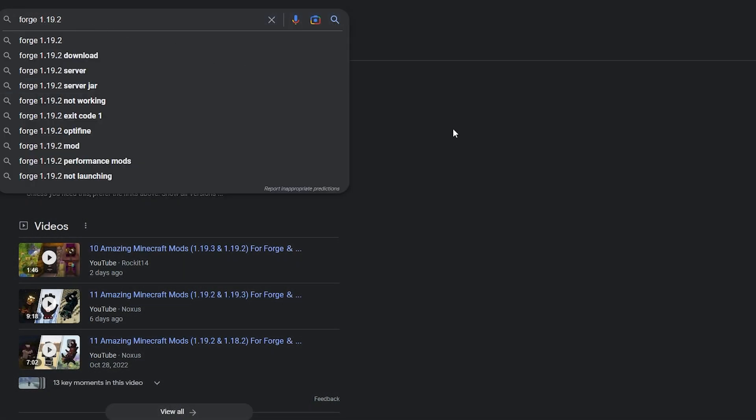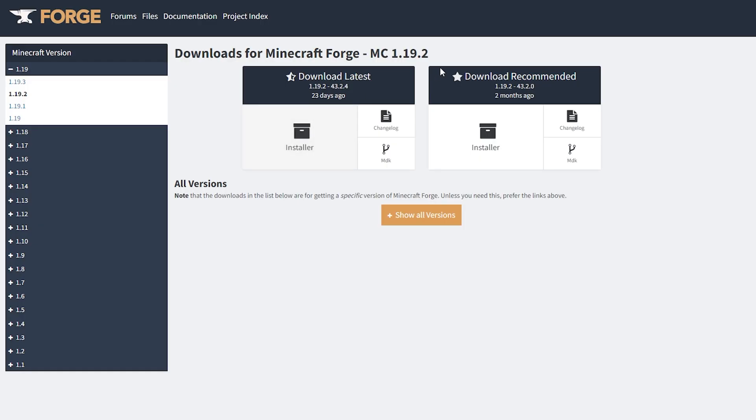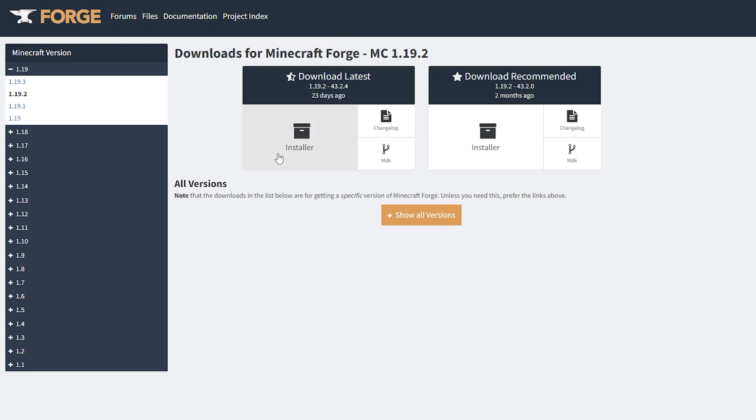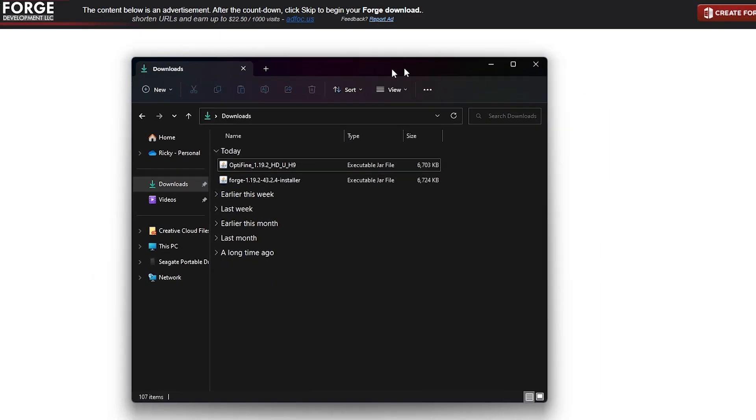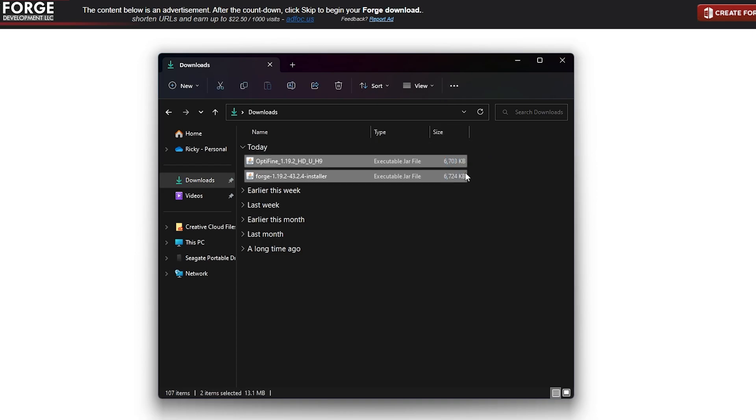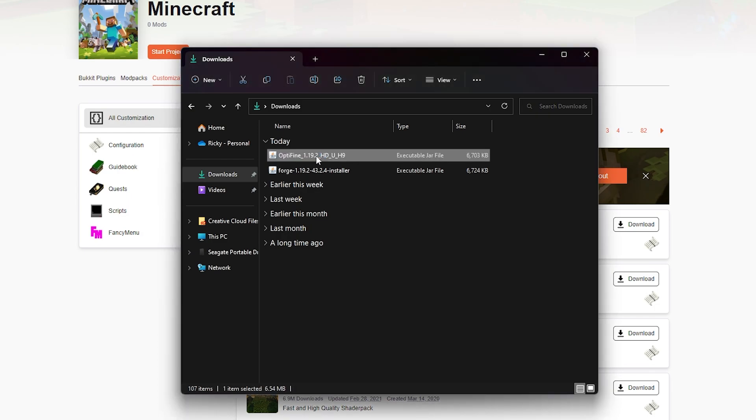You want to essentially do the same thing for Forge. Look up Forge 1.19.2 as that is my game version, and click the latest installer for the link that it takes you to. Once you've downloaded both of the files properly, it should look like this inside of your downloads. You'll not only have Optifine, but also Forge.